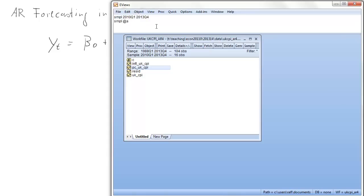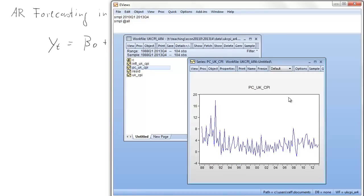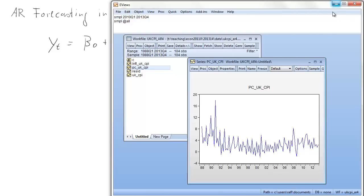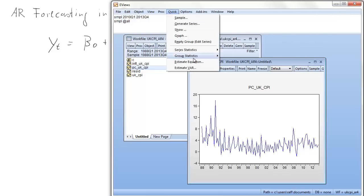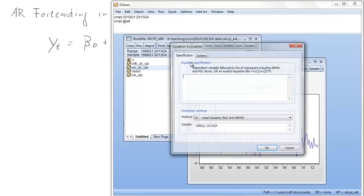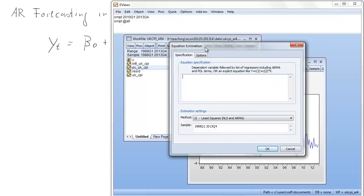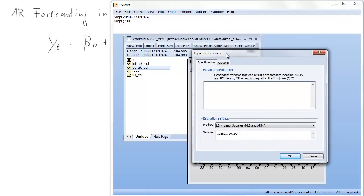To get the full sample it's SMPL at all. So let's look at the series again. Here's our series of quarterly inflation rates. You can see there's quite a bit of seasonality, which is why we use an AR4. We have quarterly data. And if we now want to estimate an equation, how do we do that?